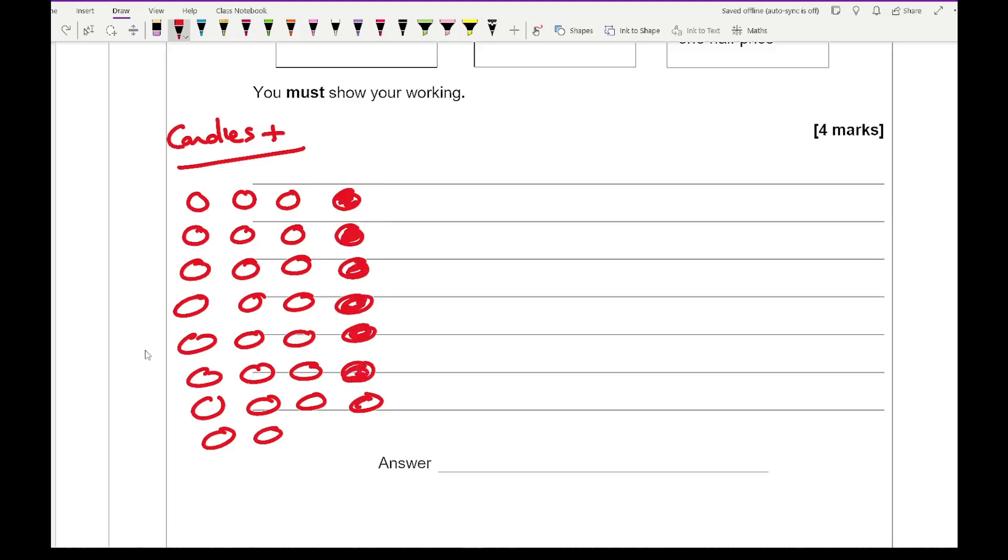So with candles plus, I'm going to be buying 23 candles. So if I do 23 times 4, that comes up to a cost of £92.